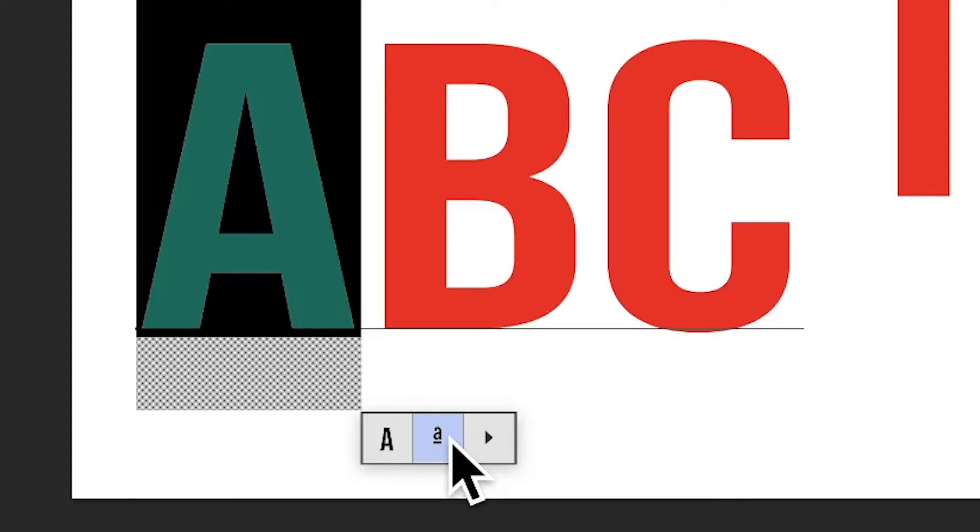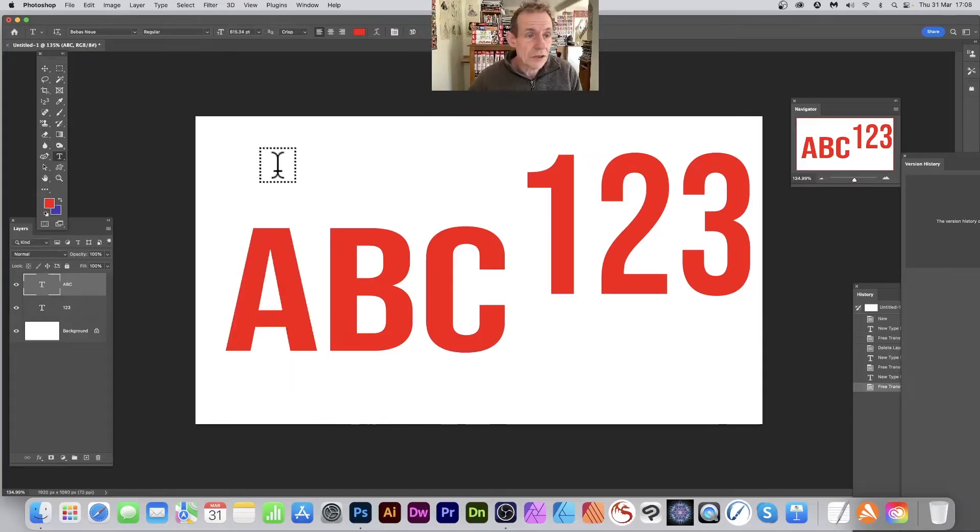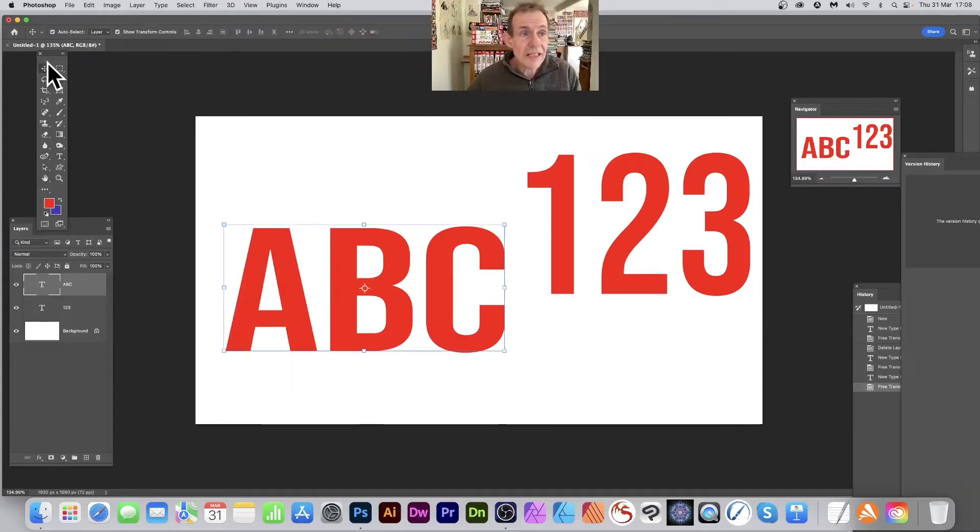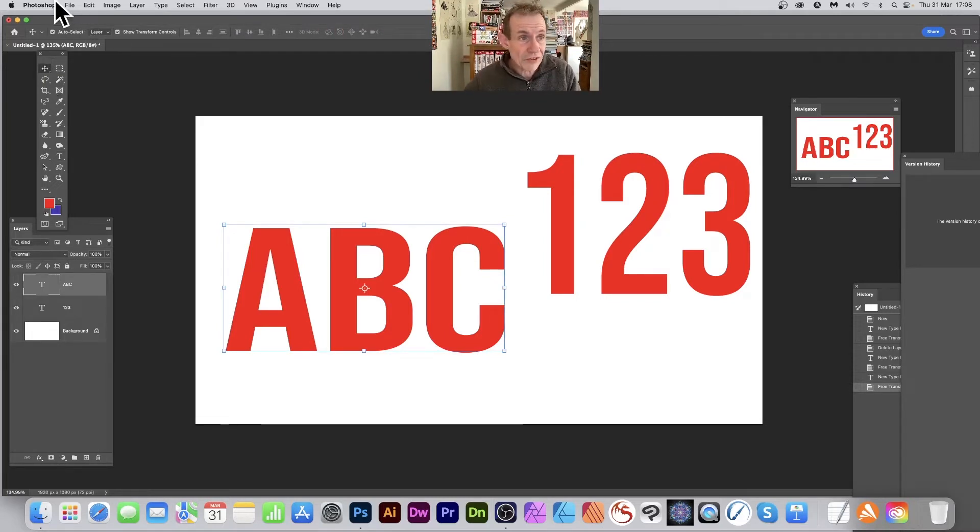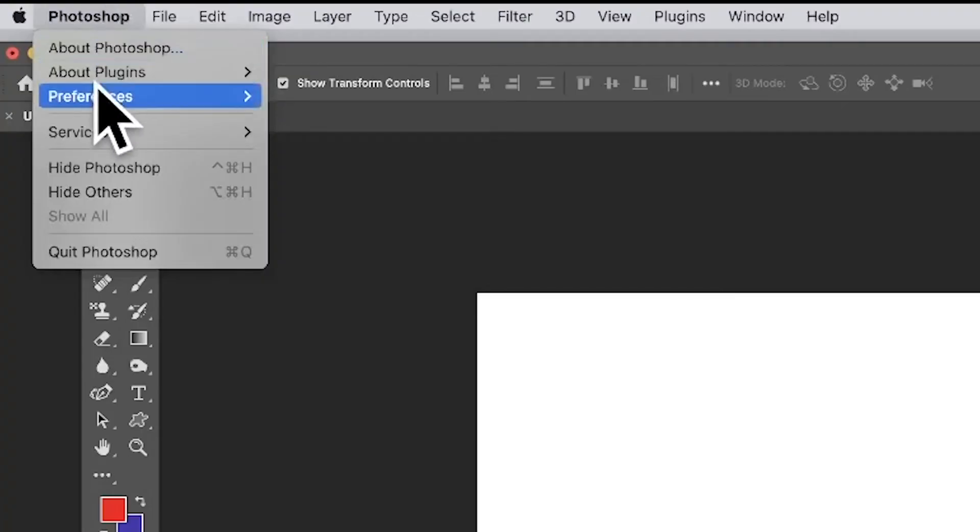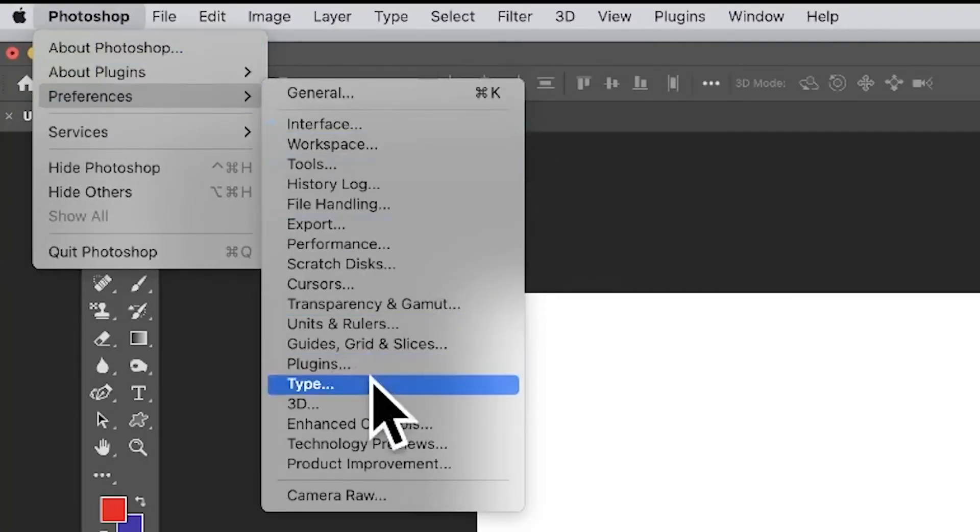All you need to do is go to the Edit menu on the PC. So if you're using a PC, go to Edit menu and Preferences. On the Mac, just go to Photoshop Preferences and down to Type.